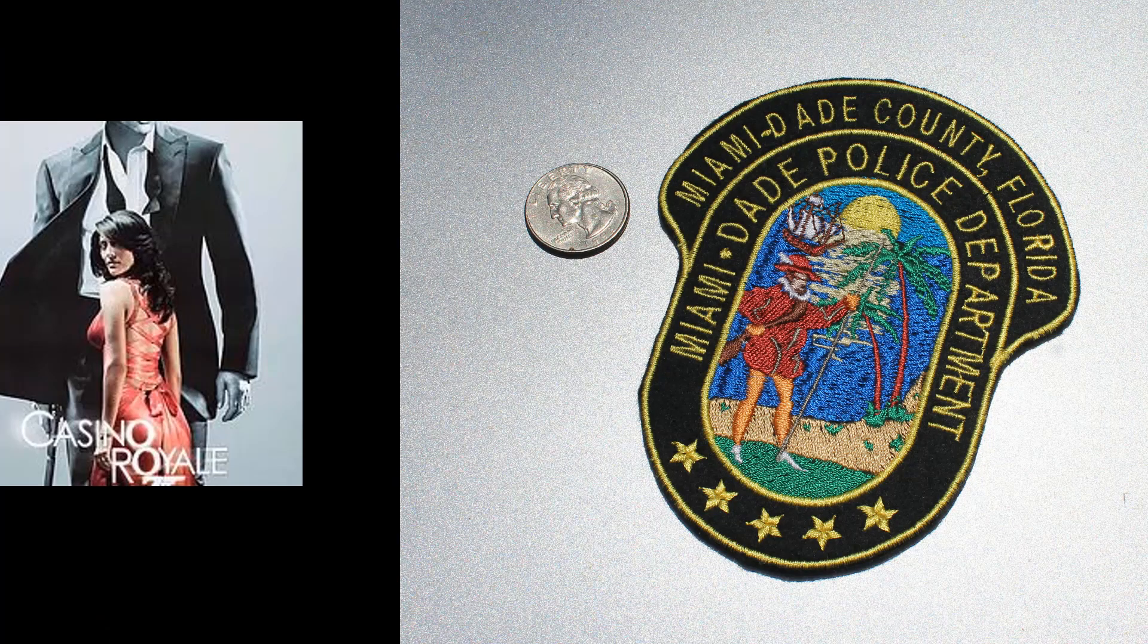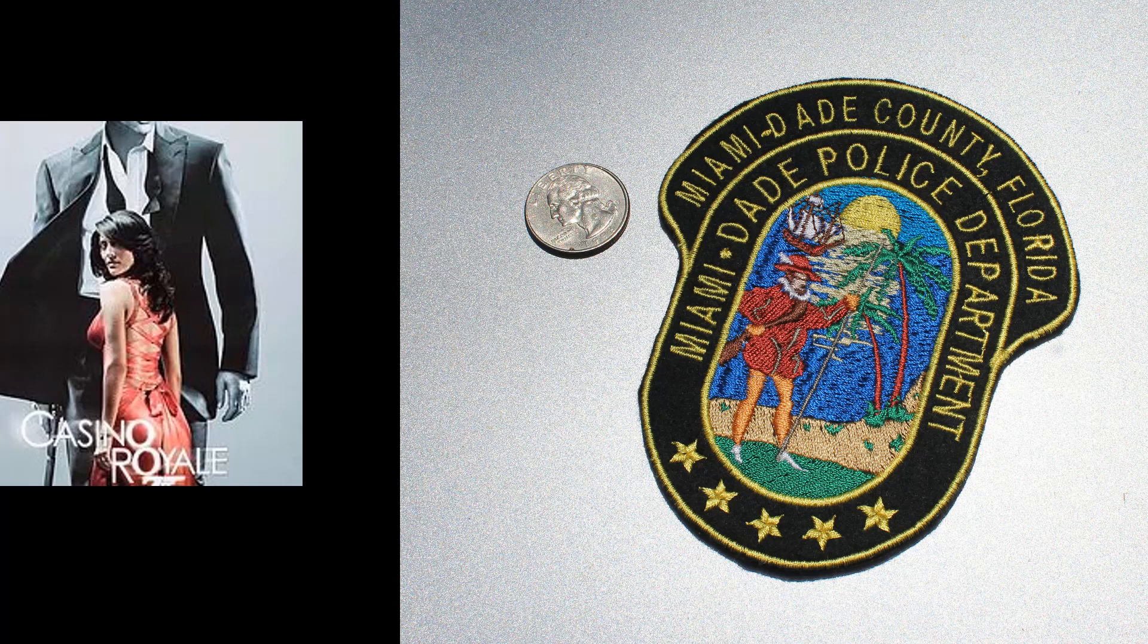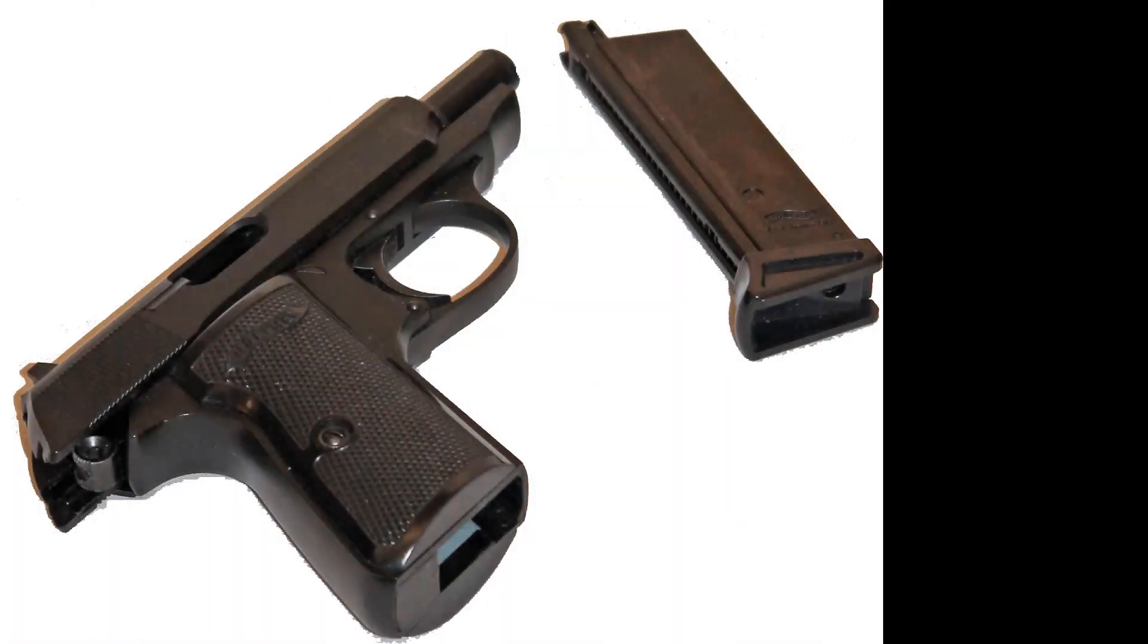Forgeries are rare with props. Who's going to work to make a fake prop and make $50 on eBay? And forgeries are rare because the items that are valuable are known items, known quantities. They have to match what we see on screen.